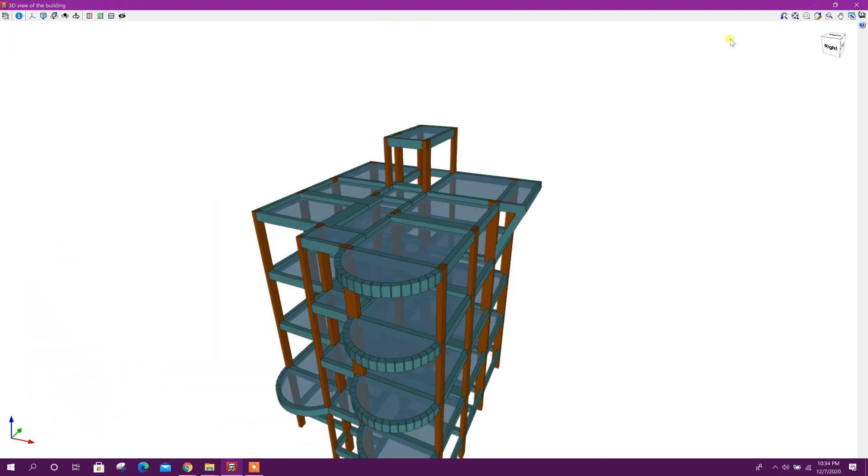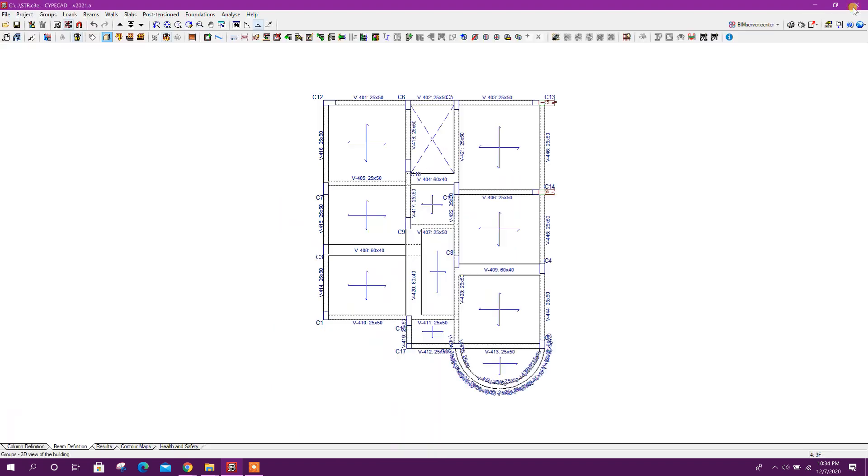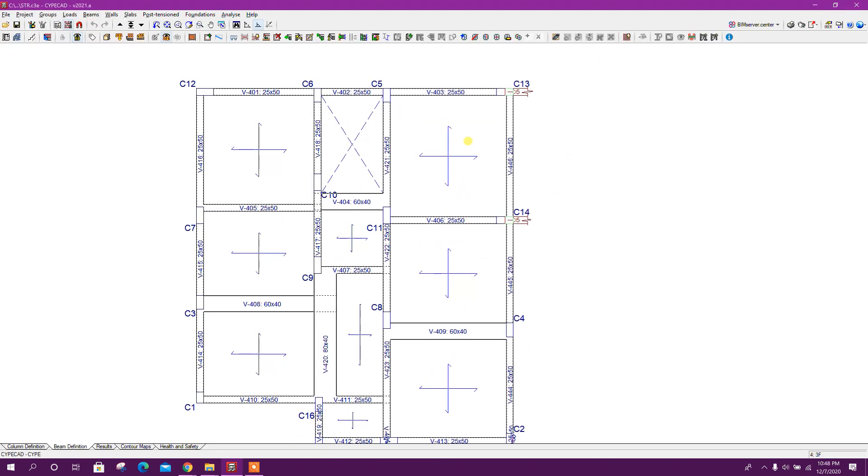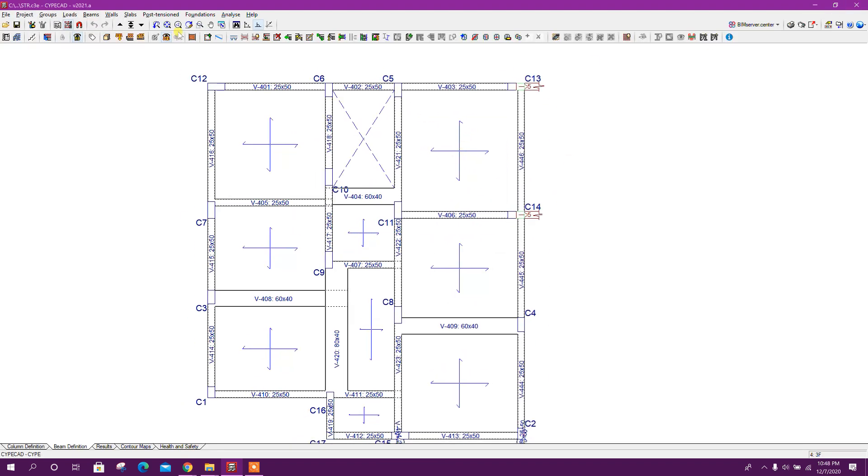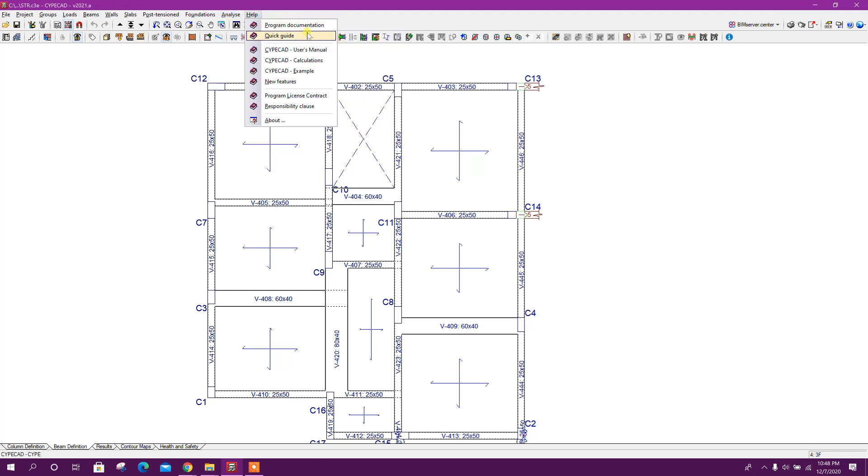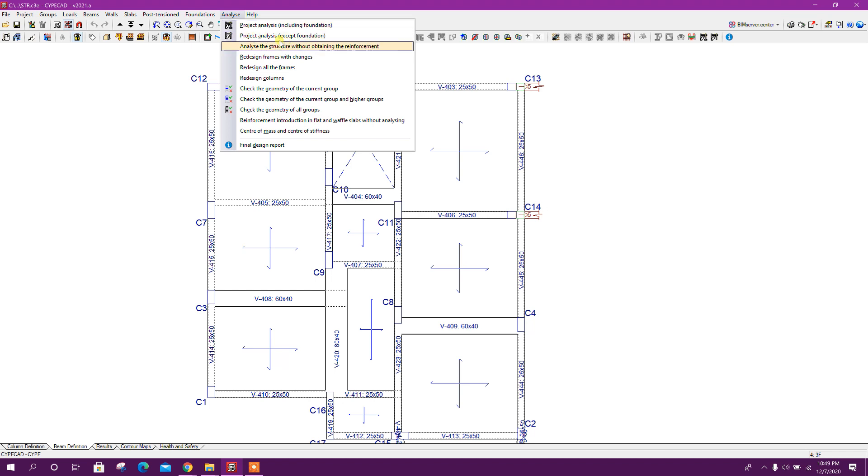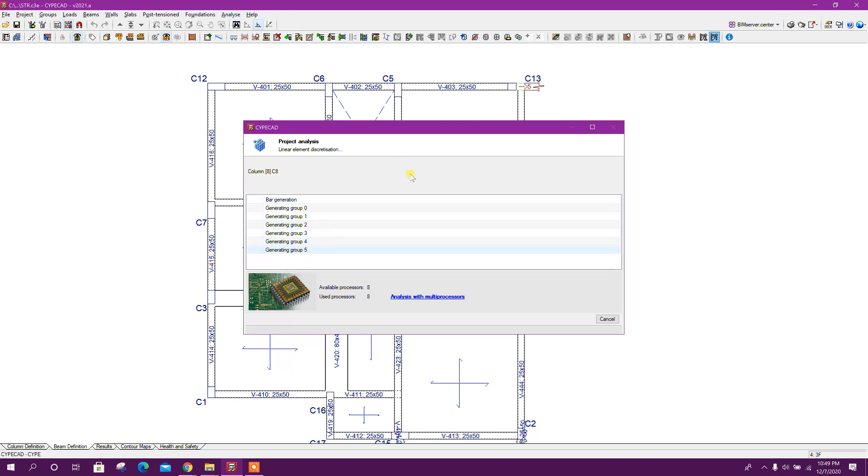Now if we want to go for analysis and design, we can go to analyze, project analyze including foundation. Foundation we can go for, accept foundation also. In previous tutorials I have shown all the design. Now I can go for accept foundation.